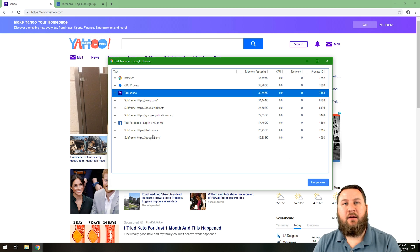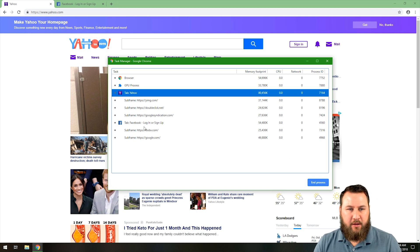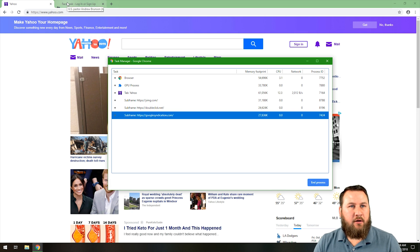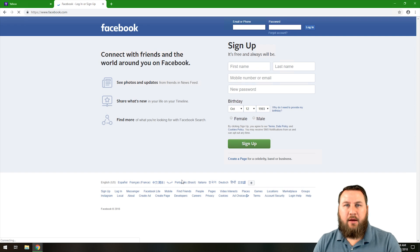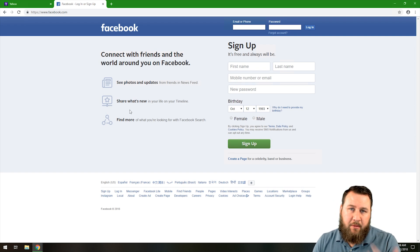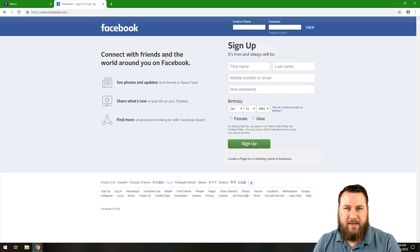Once again, look for any type of processes that are stuck. If we click on the Facebook one and click end process, you'll notice we'll get that same message and we can just refresh the tab and have it restart those processes.